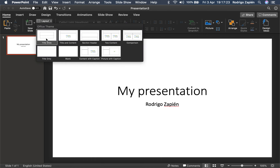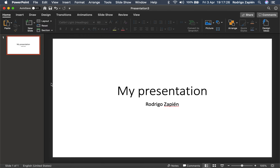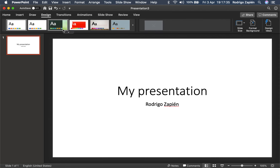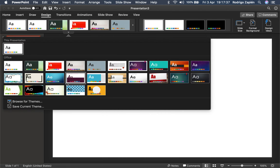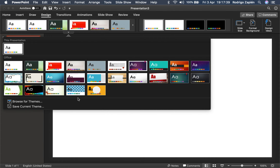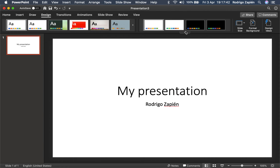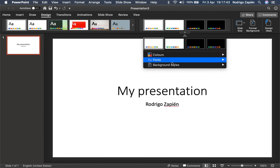We've already talked about the layout, so we start with the title slide — the layout. The first thing I want you to see is the design tab that we have here. In the design tab, we have a bunch of presets of different options, and for each one of them we have a series of color themes on this side.